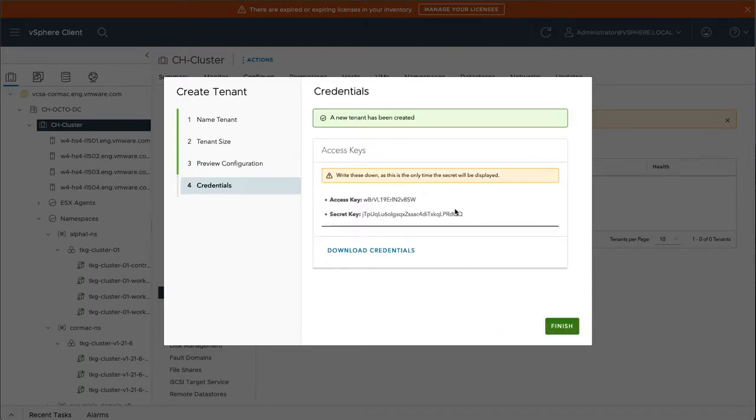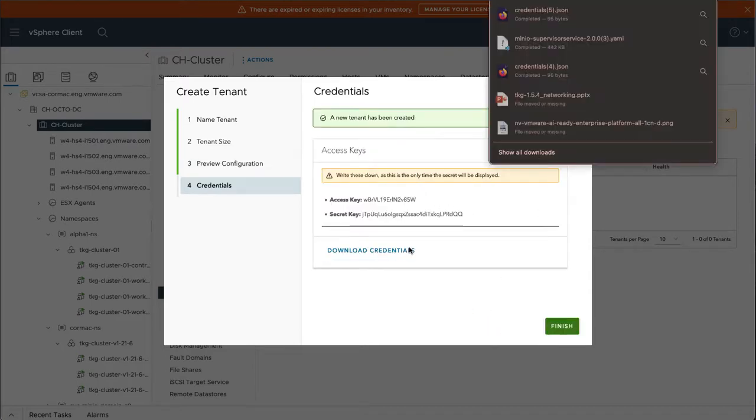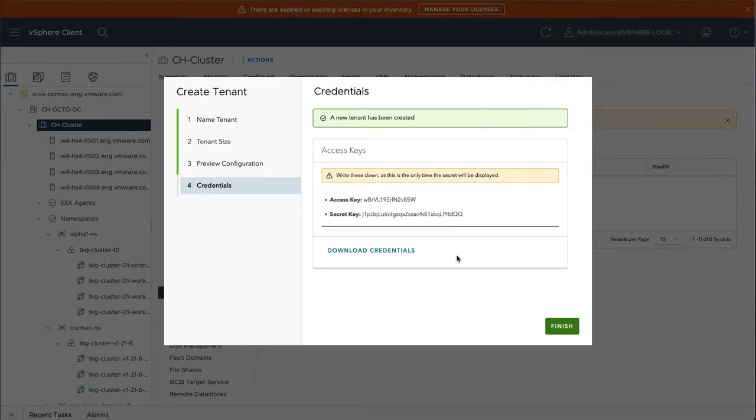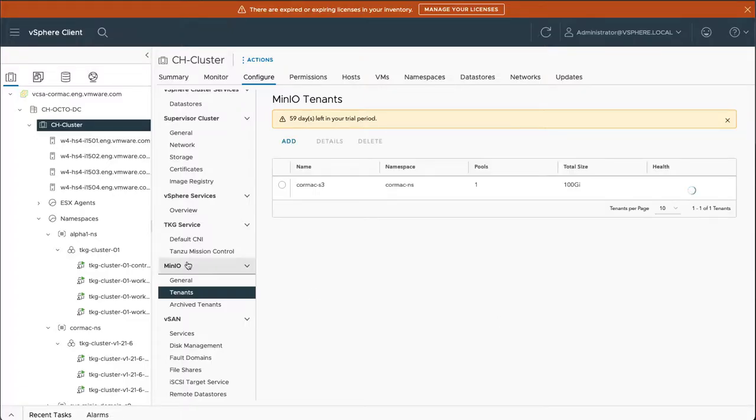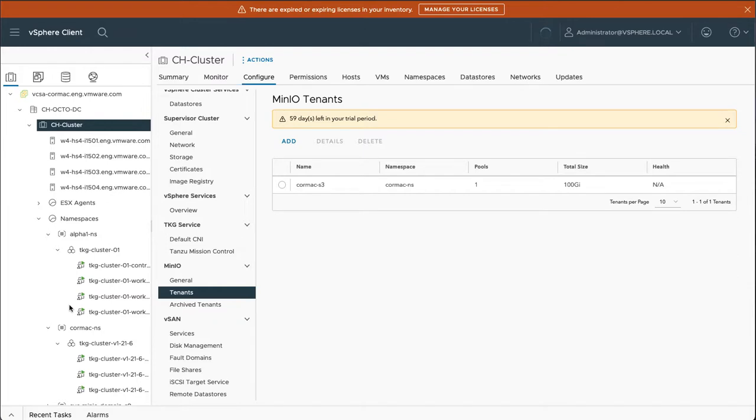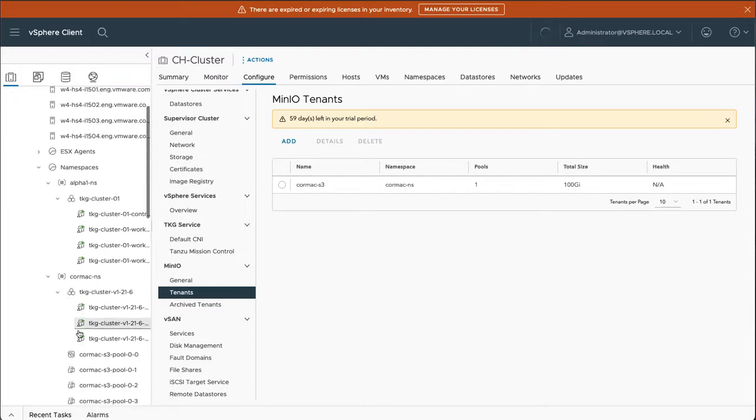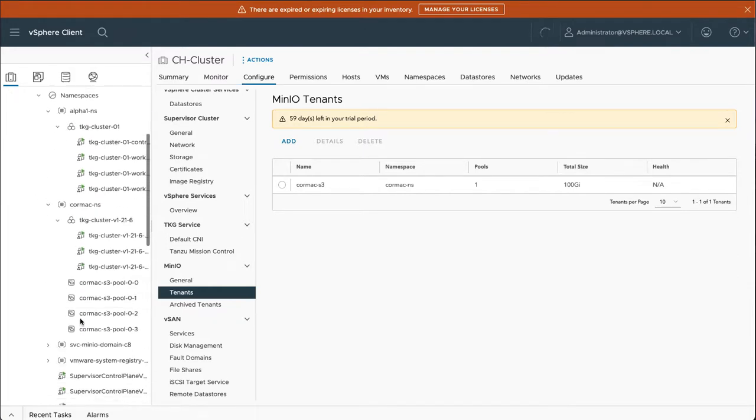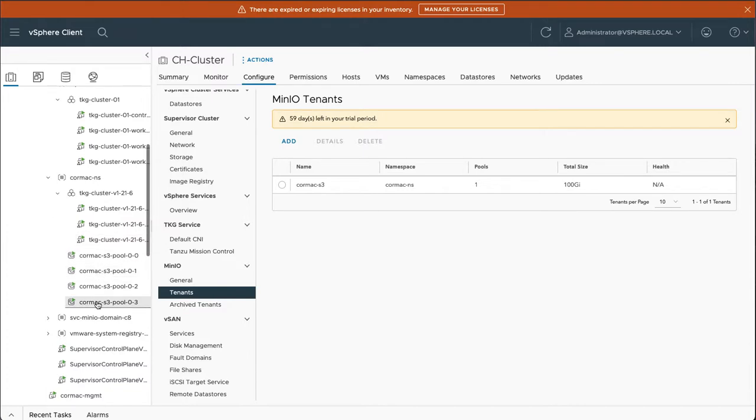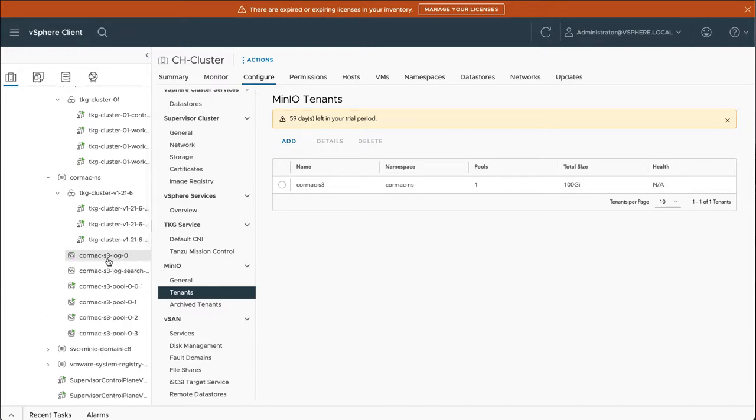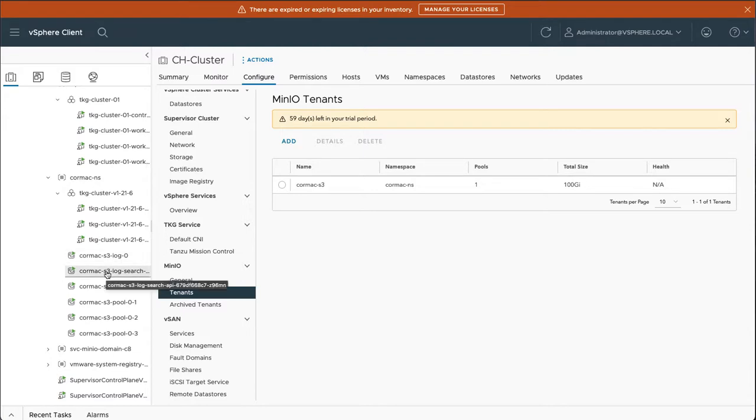And obviously now you need to make a copy of these credentials or you won't be able to log into your object store afterwards if you don't have these creds. So that's those saved off. I can finish the creation. So now if I look in the Cormac NS namespace, there is already a TKG cluster in here, but now I can see the Minio servers getting deployed out at the four servers that we requested in the previous configuration step. And we can see some of the other necessary components being deployed now as well.